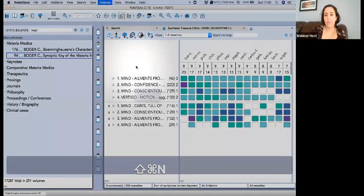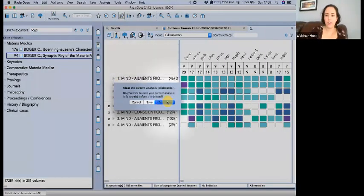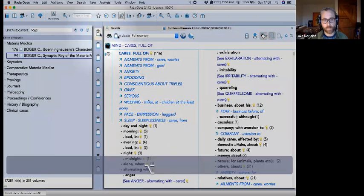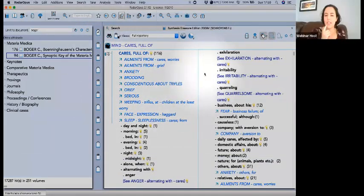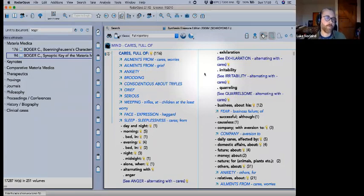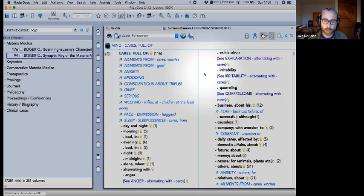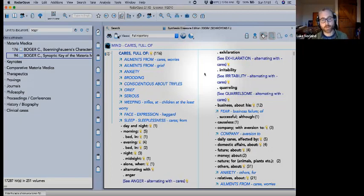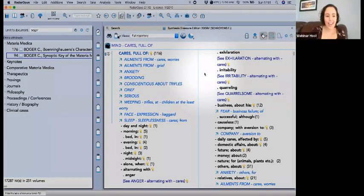Q: Does the VES use the same keynotes as Radar, and does it have Compass's keynotes? A: It has Eric van Woensel's keynotes. He's a Dutch homeopath who spent many years working with George Vithlkas. They're very much in line with the Vithlkas way of understanding remedies.